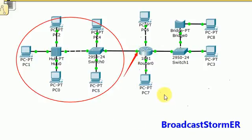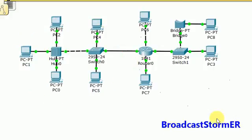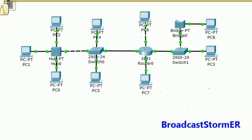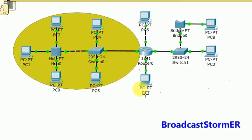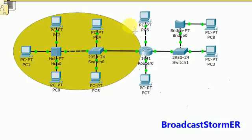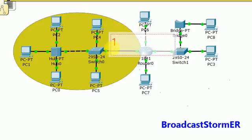Each interface on the router belongs to one broadcast domain. So this interface must belong to the same broadcast domain. We can determine that this device and the interface from this router all belong to one broadcast domain. We can label that broadcast domain one.